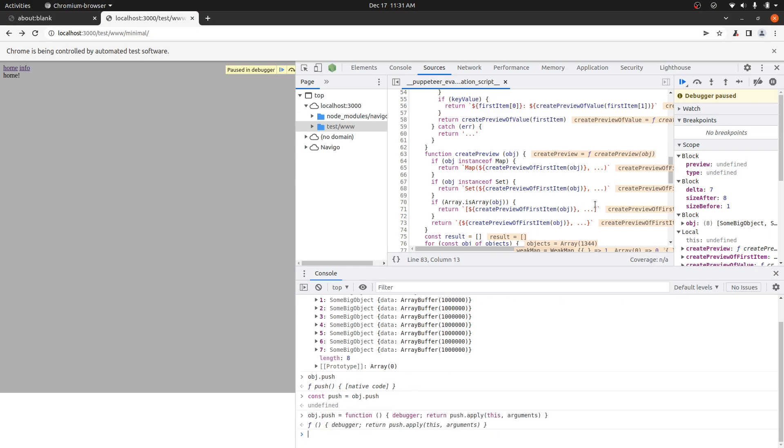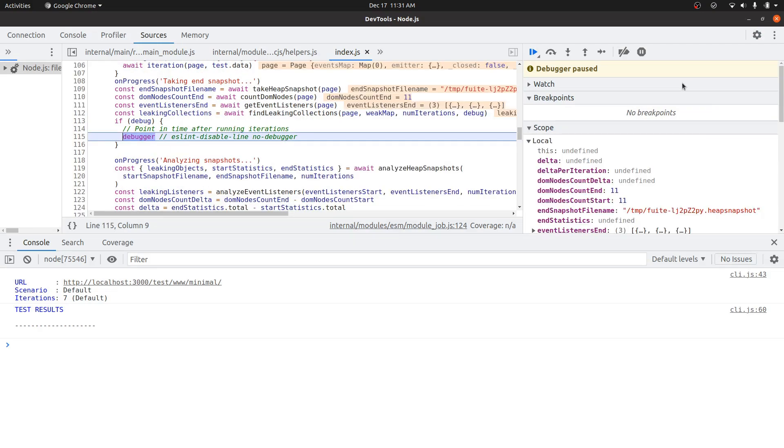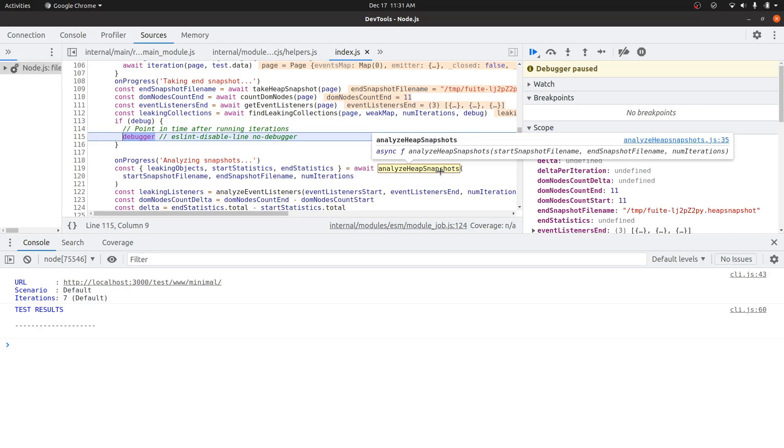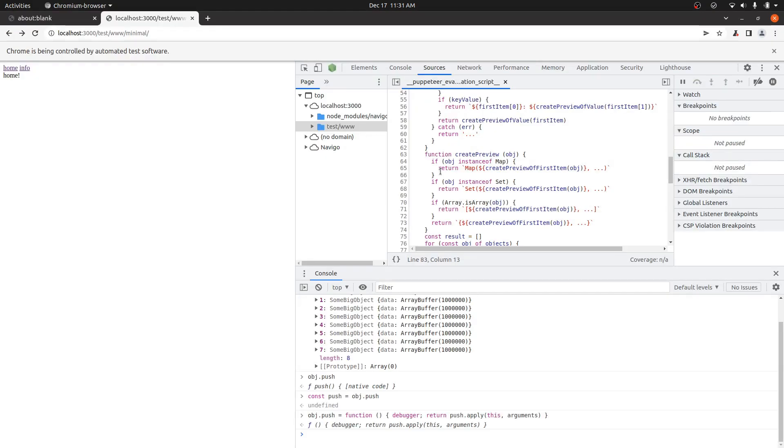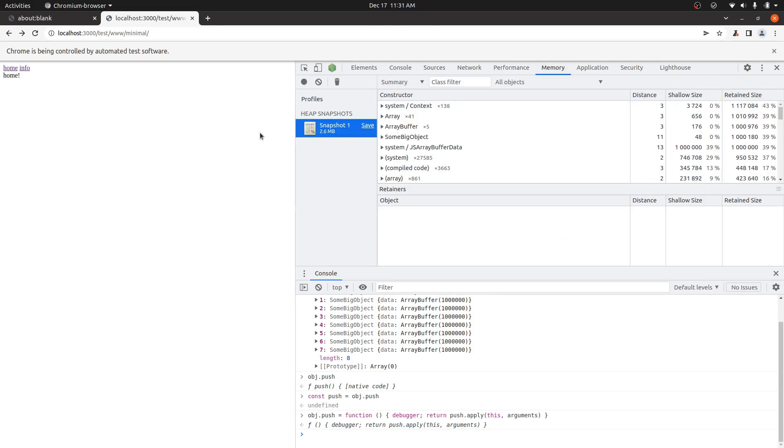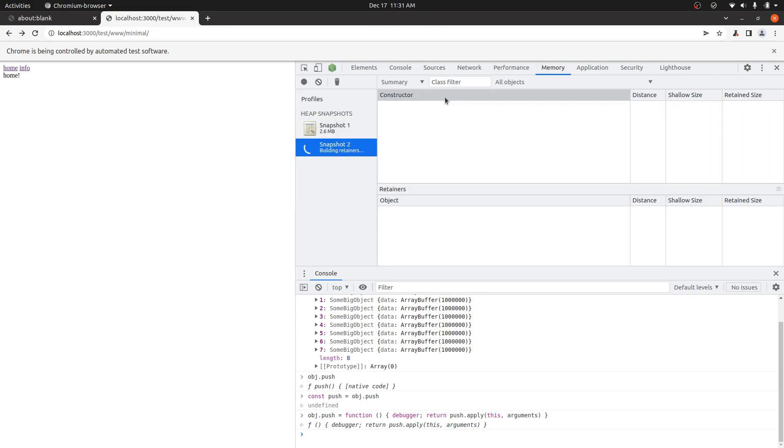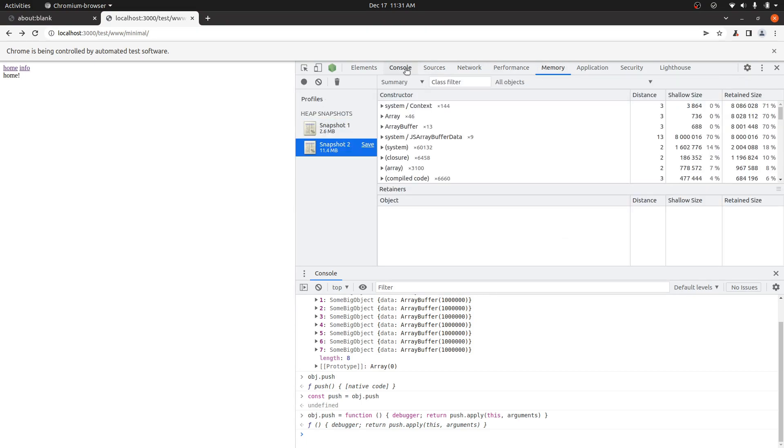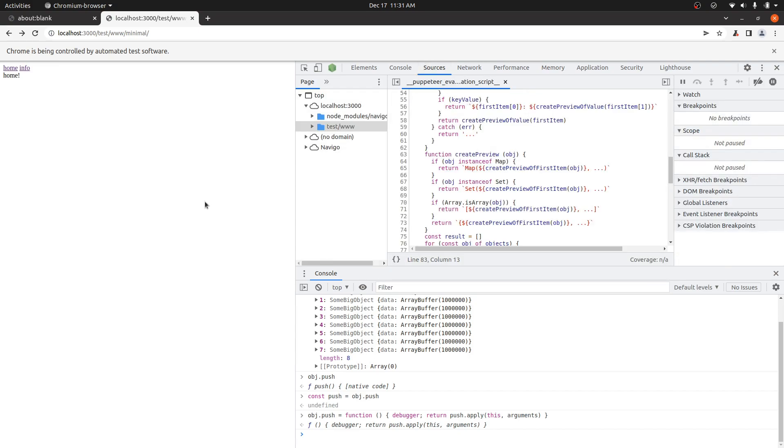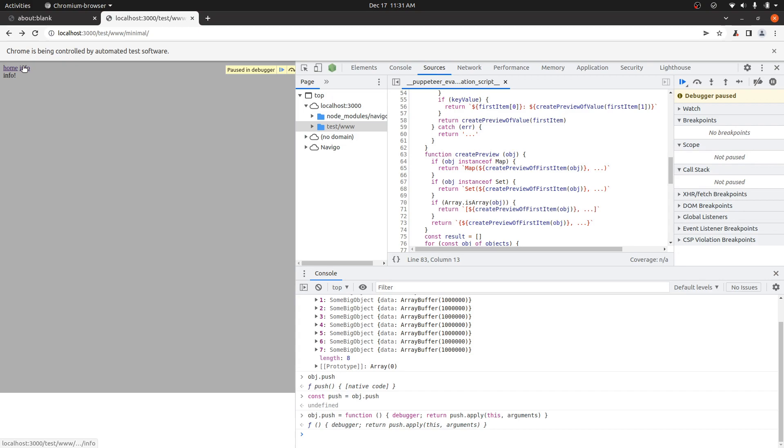And then at this point, we're paused in the debugger, but we've modified this object. So I can press play and Fweet will pause at the point where it's going to take its second heap snapshot, which is a good point where you can just take your second heap snapshot for analysis. But right now we have this push function. So what I can do is now I have live access to the page. I'll just click info.